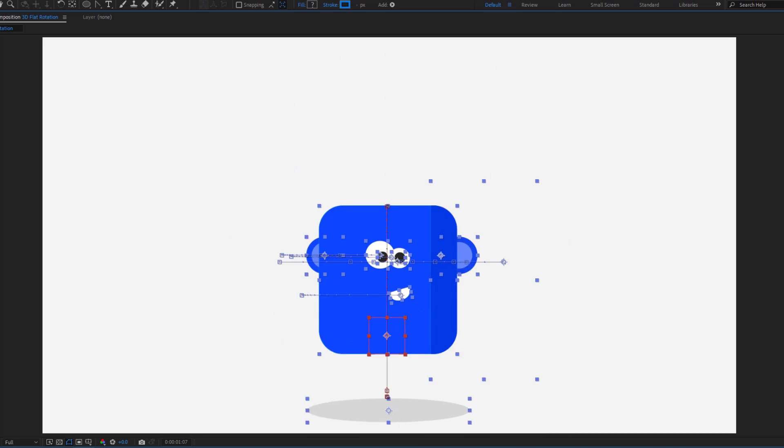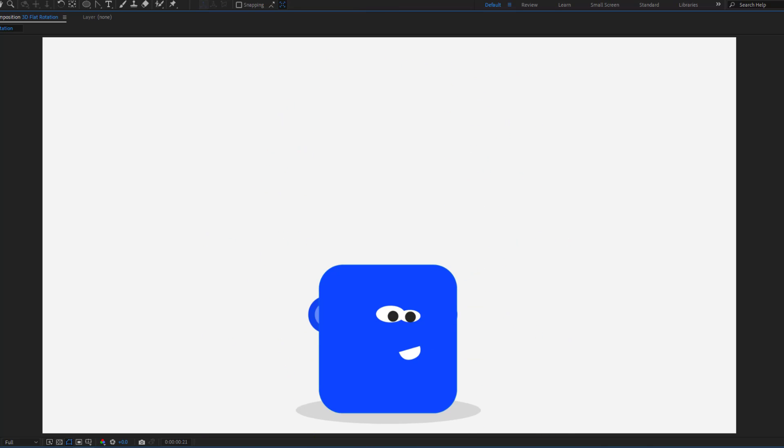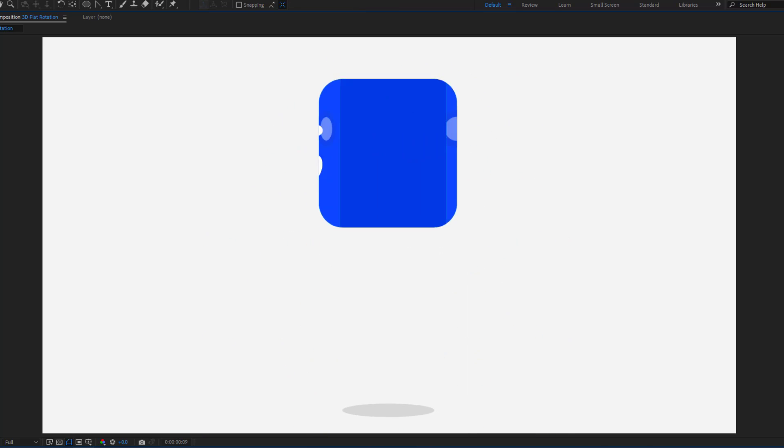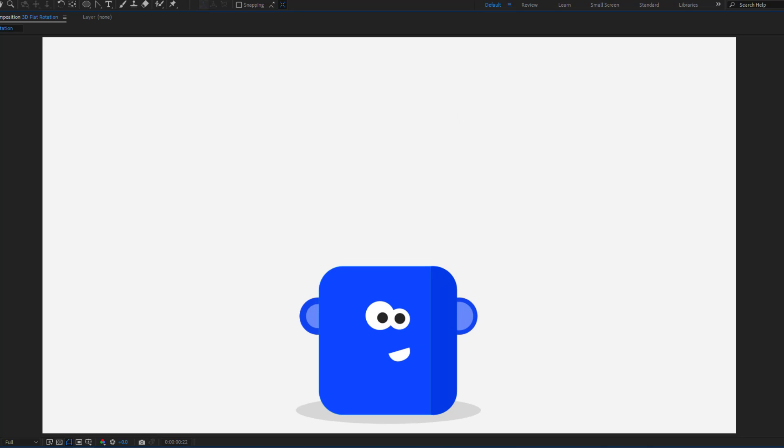Hey guys, welcome to my new video. In this video I will show how to make this animation with After Effects. Let's get started.